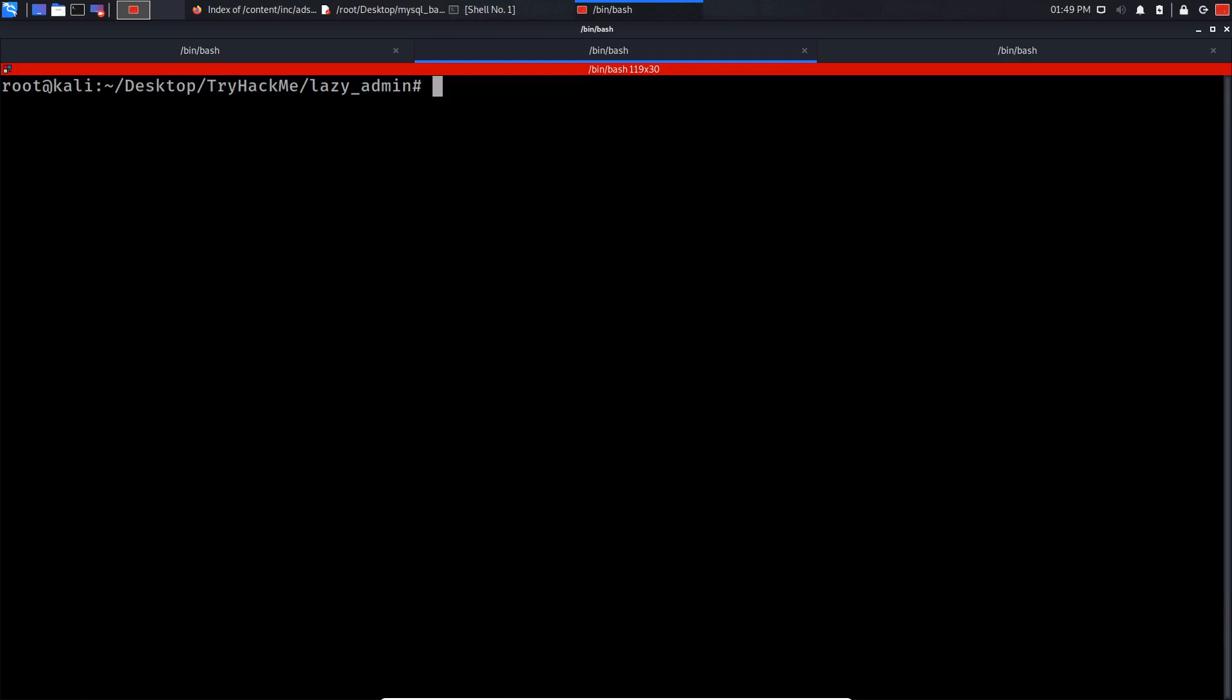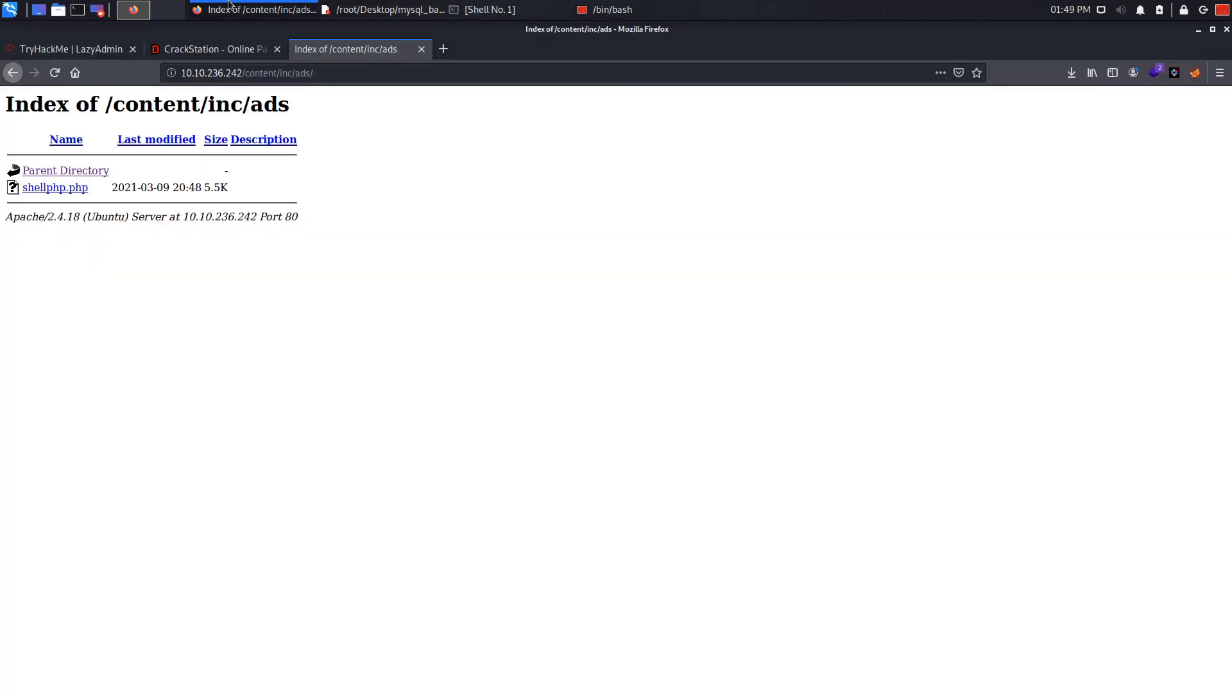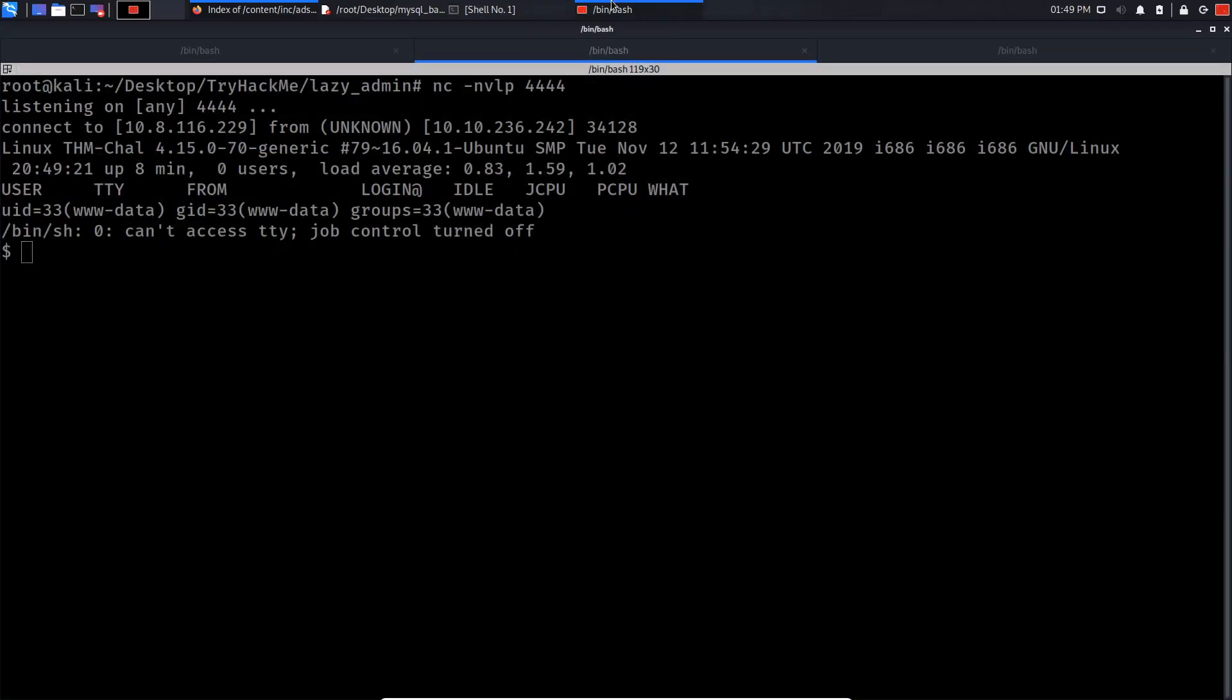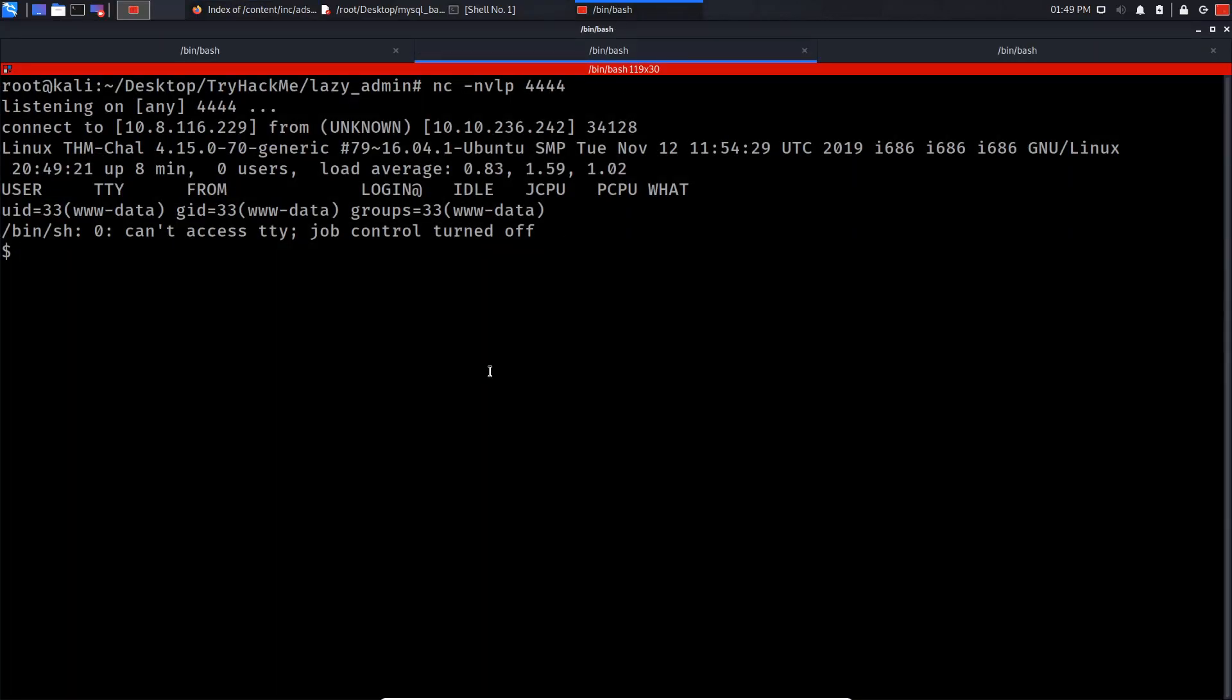So what I'm gonna do is netcat -nvlp 4444, then I'm gonna click on my shell. And as you can see we got a connection back. So what I usually like to do is upgrade my shell by doing python -c import...